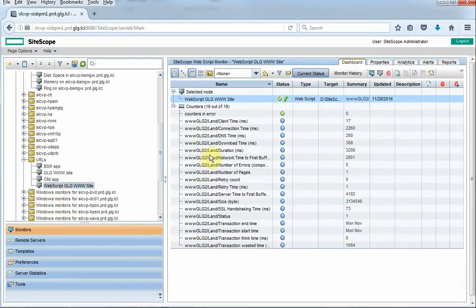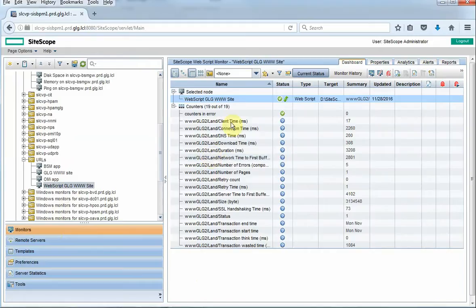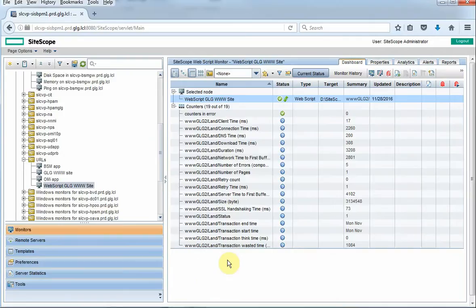You can see here, if you're familiar with the BPM transactions that you see in APM, we're seeing a breakdown of a lot of the same things that we would see in those BPM transactions. That's because we use VueGen to create the script that's behind this monitor, and so we're actually running a VueGen script behind this monitor.